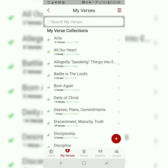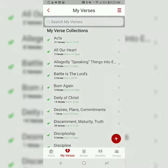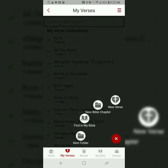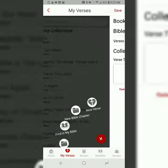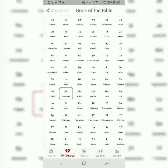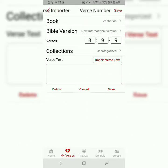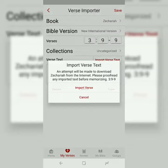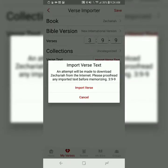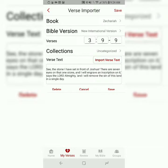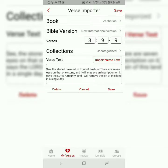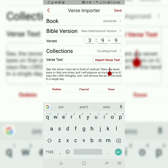Right now, we're going to select my verses. Ordinarily, I would hit the plus sign and select new verse. Then you just choose your book, chapter, and verse number. Then you would select import verse text. It would appear below, and then you just select save.